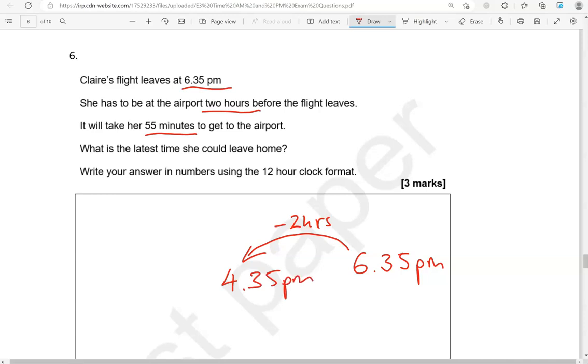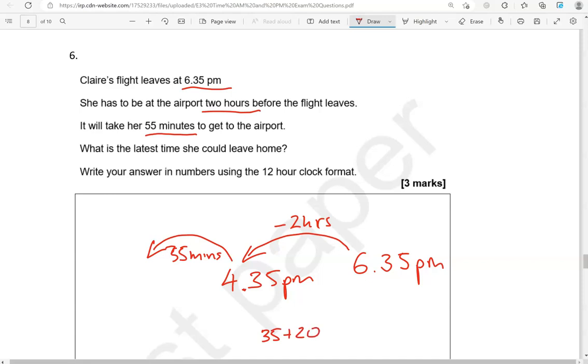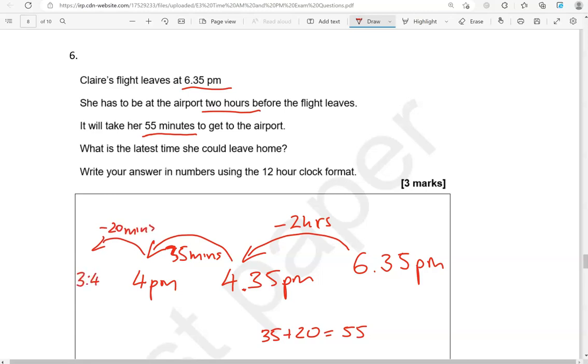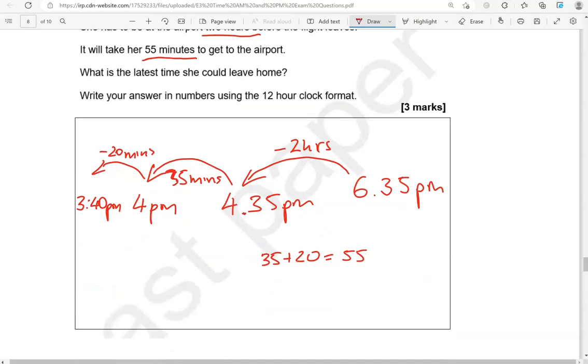And we've got to go back again by 55 minutes. So 4.35, going back 35 minutes. Let's just break this down into 35 and 20. 35 plus 20 gives us 55 minutes. So let's go back by 35 minutes first. It's going to take us to 4 p.m. And going back by 20 minutes will take us to 3.40 p.m. 60 take away 20 because it's 40. So 3.40 p.m.